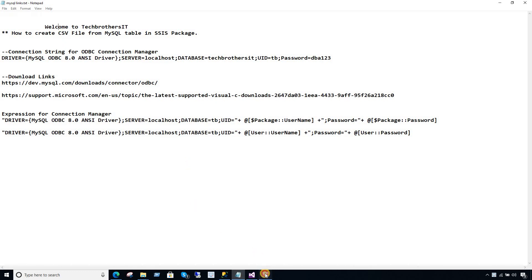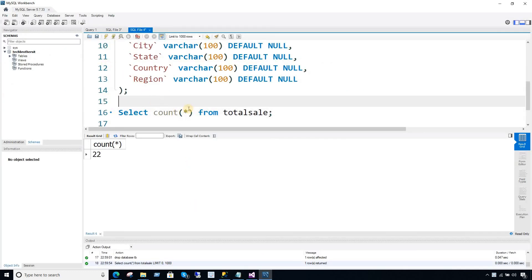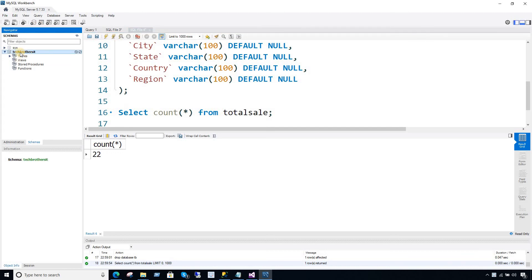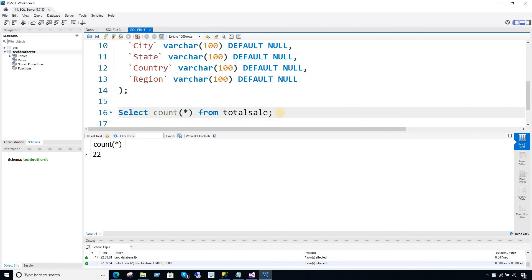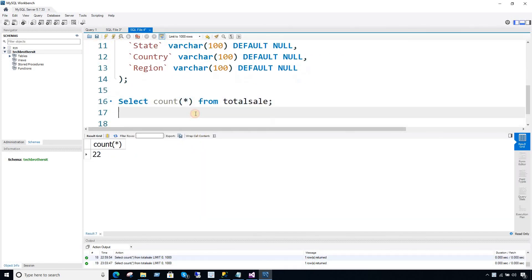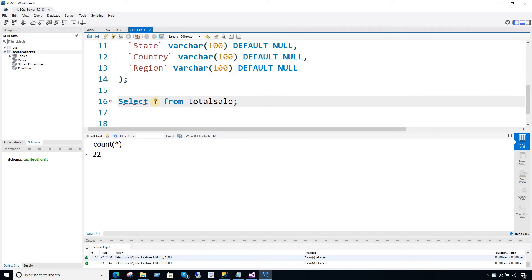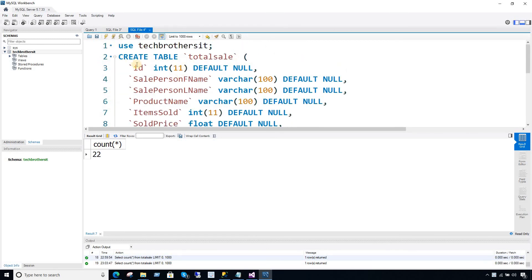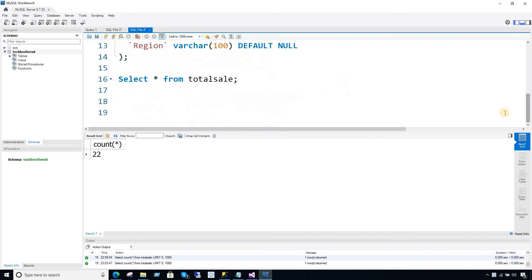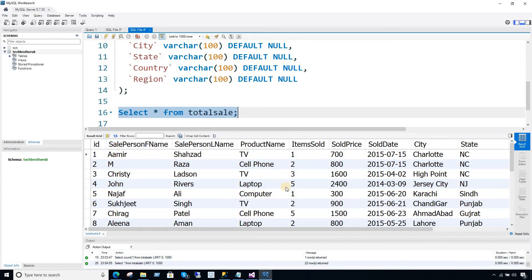First of all, we need to have a table in MySQL. I'm connected to one of the servers. I have a database called Tech Brothers IT, and in this schema I have a table called Total Sale. It has 22 records. I'm going to show you all the columns — I have this table definition right here: create table Total Sale, with ID, sale person, first name, last name, and some other columns. Some of them are integer, some are string or varchar. Let's take a look at the data itself — here I have all the data.